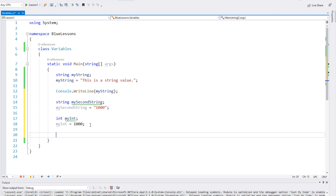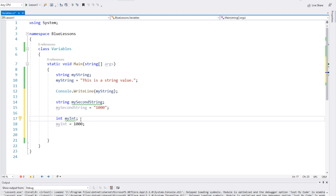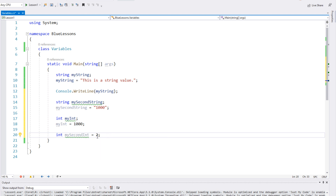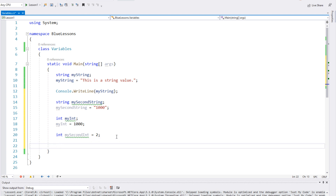Let's do one more integer variable. What we've been doing before are two lines — first we declare the variable saying it's an integer type with a name, then we give it a value on the next line. But here we're going to do it all in one line: give it the data type int, declare the name of our variable mySecondInt, and go right into using the assignment operator and give it a value of two. So now we've made our second integer variable with a value of two.